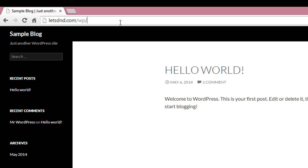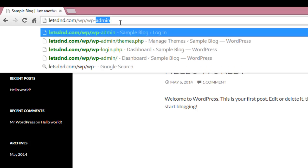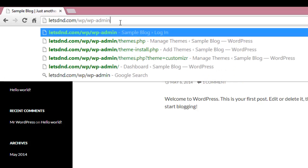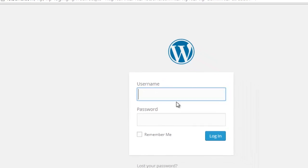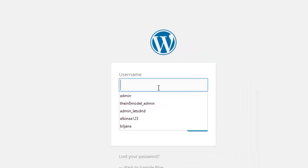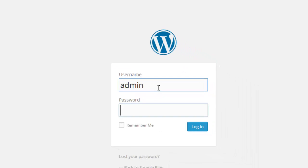Login to the admin panel. Just add wp-admin, that is the login URL. Login using the username and password that you created during the installation process.